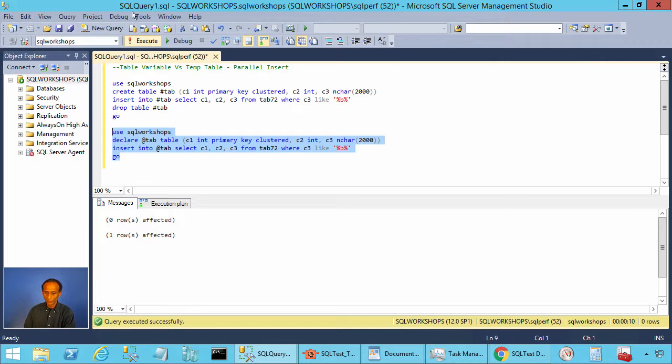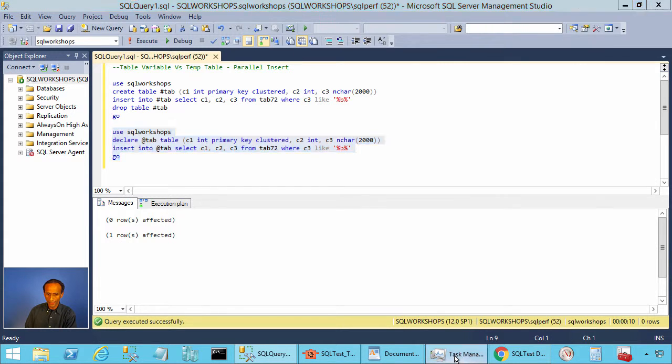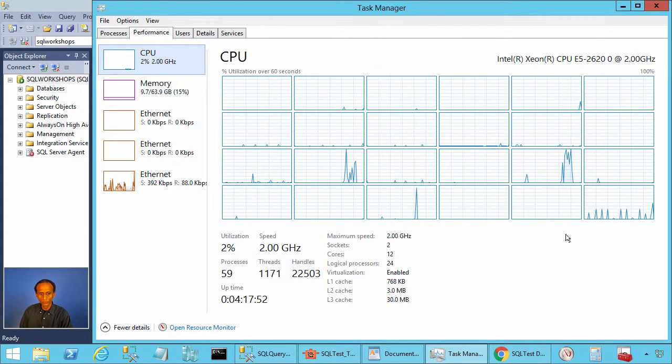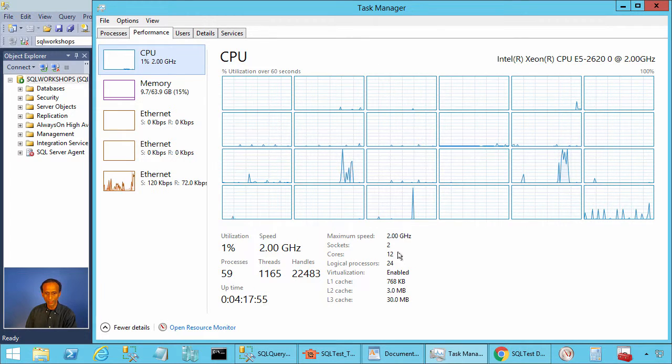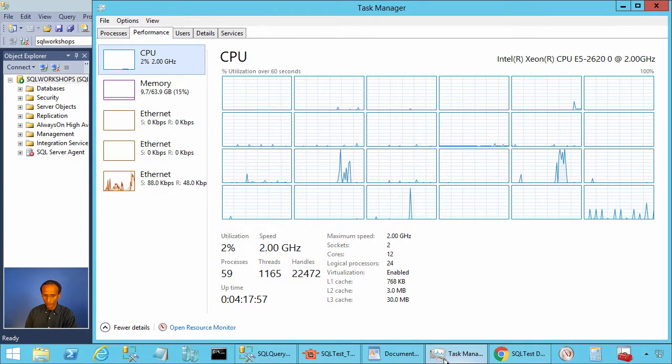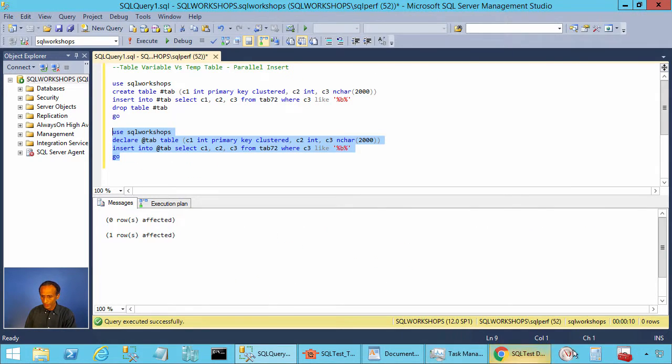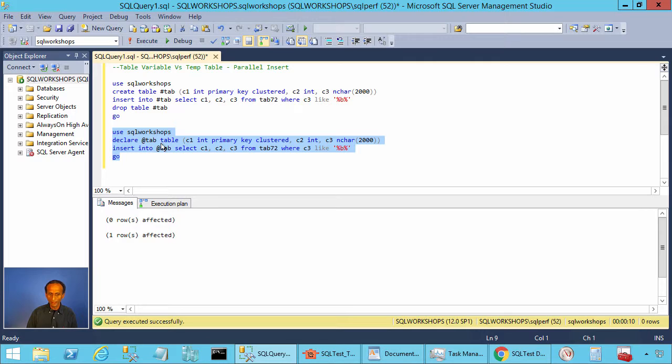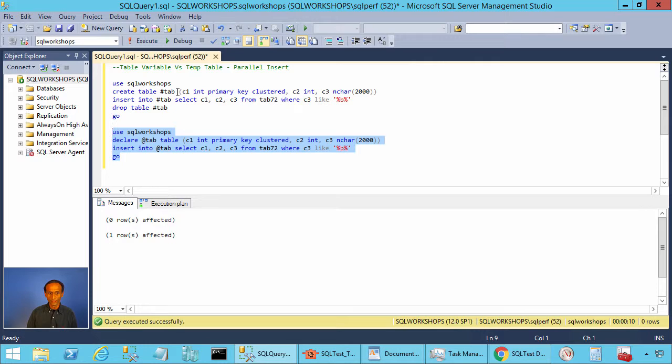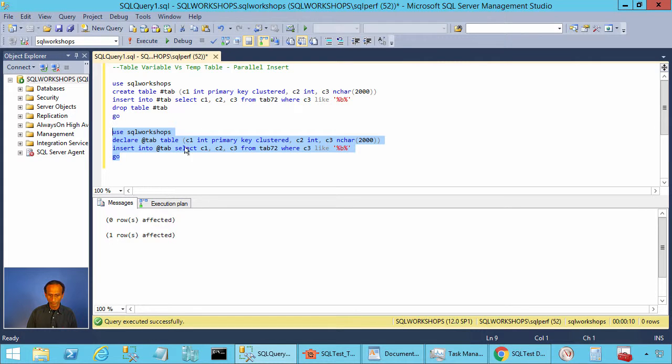So if you look at the amount of CPUs I have in this computer, it is 24 hyper-threaded so 12 cores. So if you look here this query completed in 10 seconds that is while we are inserting into a table variable, when we inserted into a temporary table it took only one second. The first query is 12 times faster than the second query.